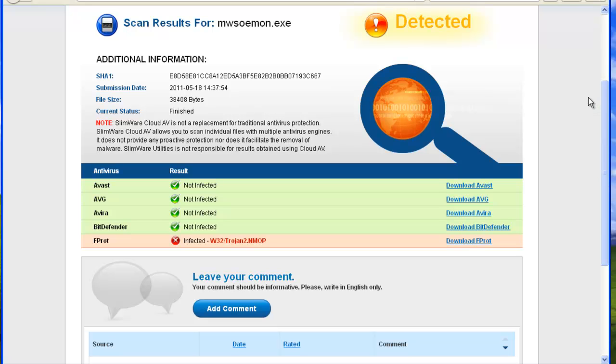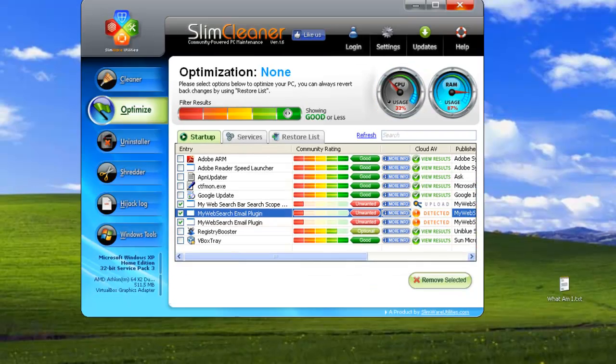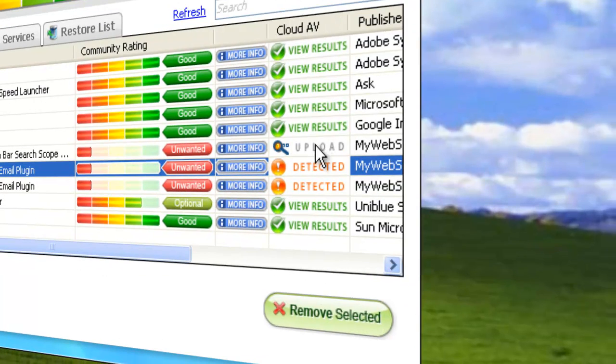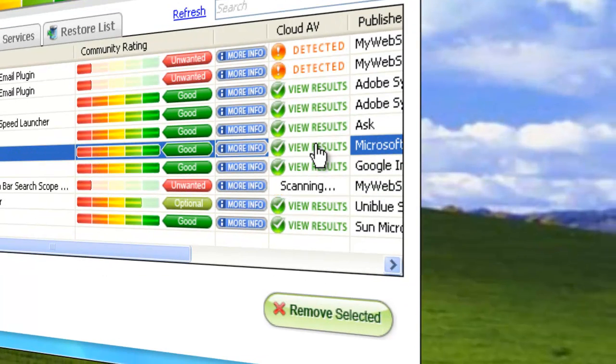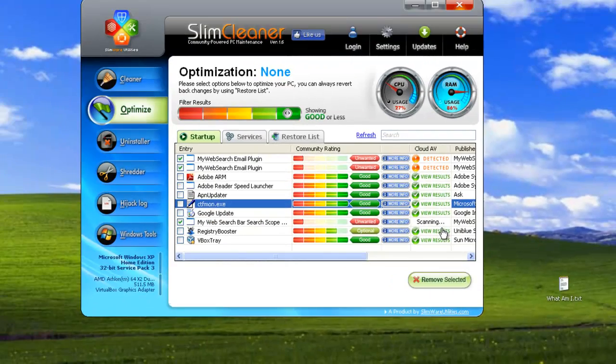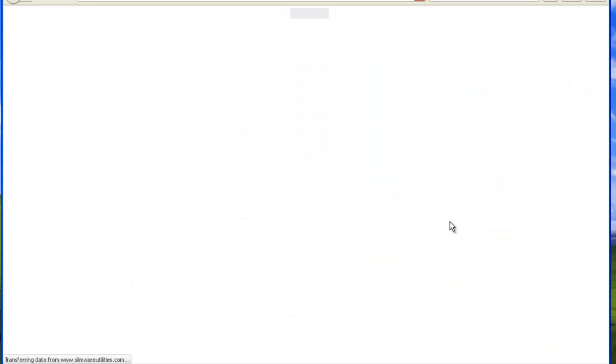And if it is detected, there's a link to download the antivirus program to clean the infection. But what if you've got an item that hasn't been scanned yet? Just click on Upload, and SlimCleaner will encrypt, compress, and transfer a copy of that startup item to our bank of online scanners.